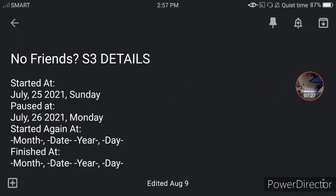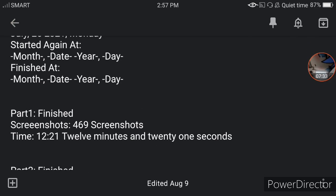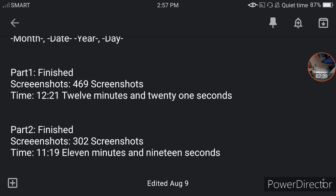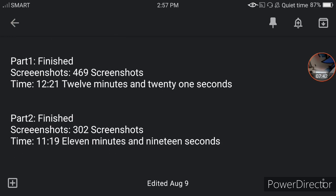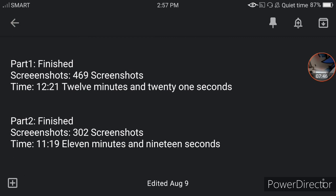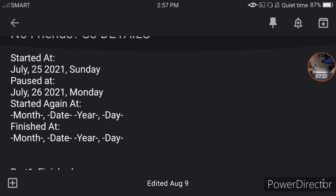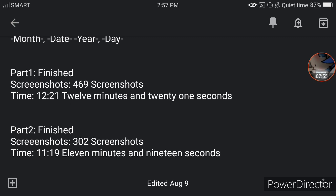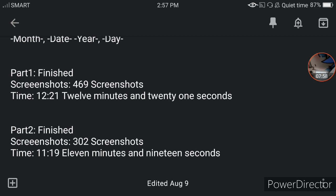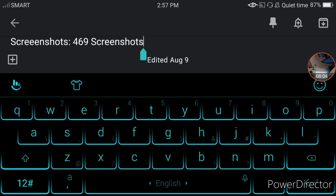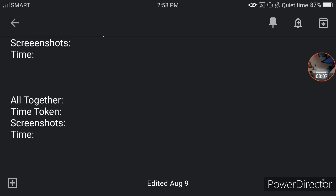In my details for 'No Friends Season Three,' each part has to be 10 minutes or above. I note the screenshots and the time — that's just my personal detail system. After every part is exported or produced, you can delete the screenshots after you've taken note of them. That's basically it.